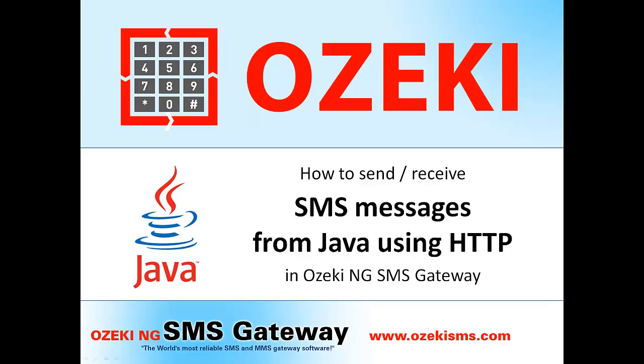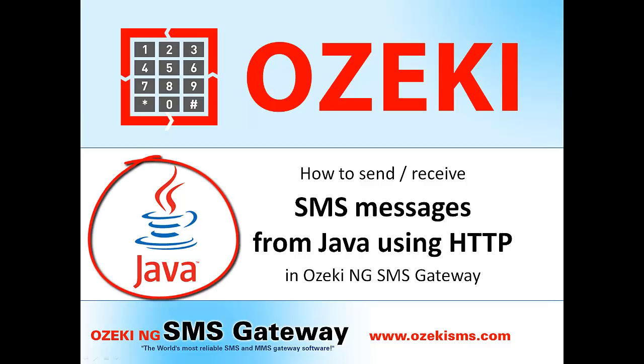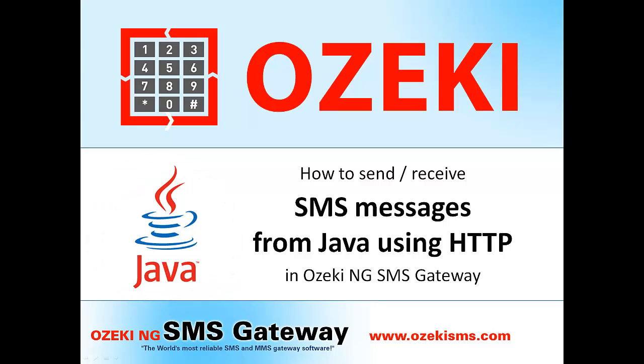Hi everyone! Welcome to this video from OzakiLTD. Today, in this video, I will show you how to send SMS from Java using HTTP requests in OzakiNG SMS Gateway.